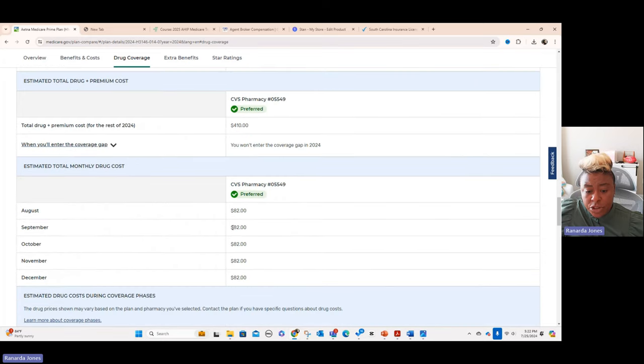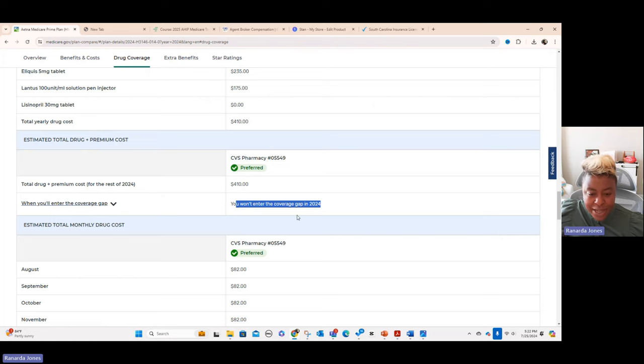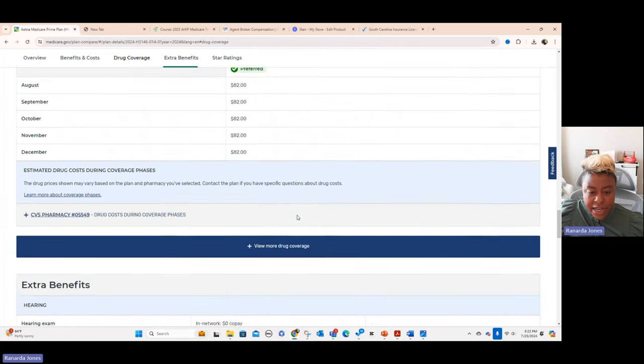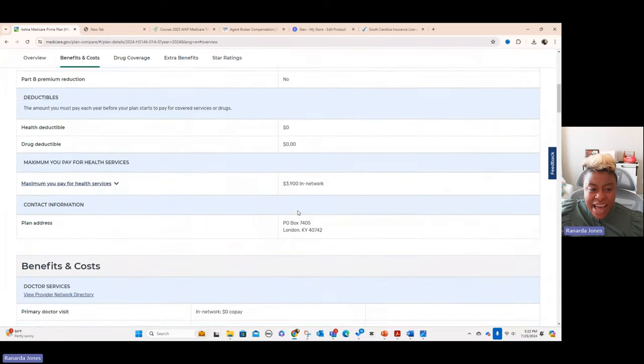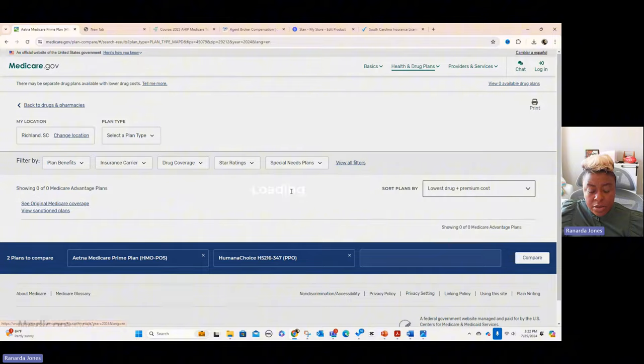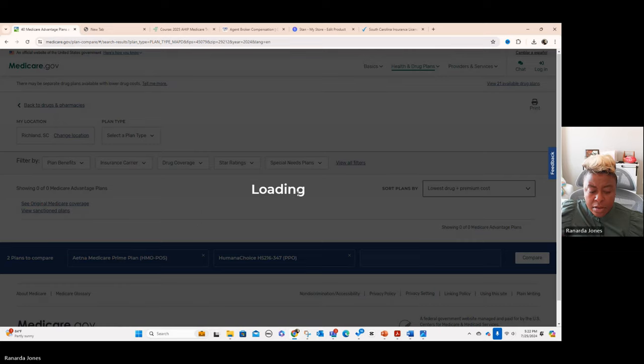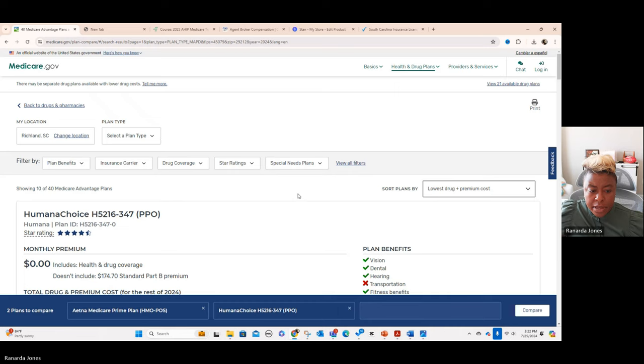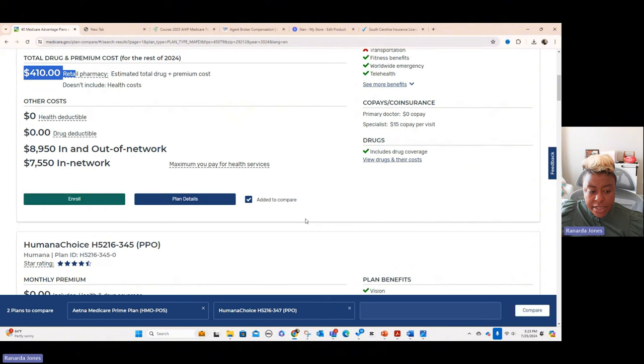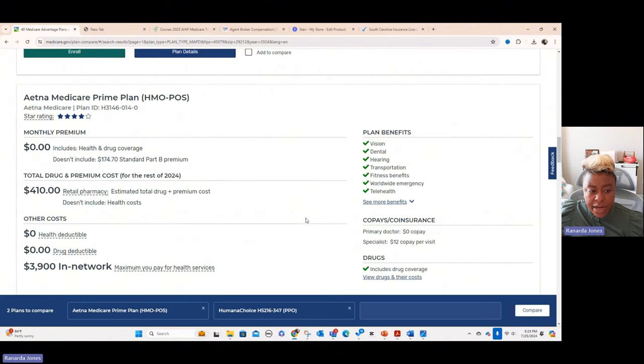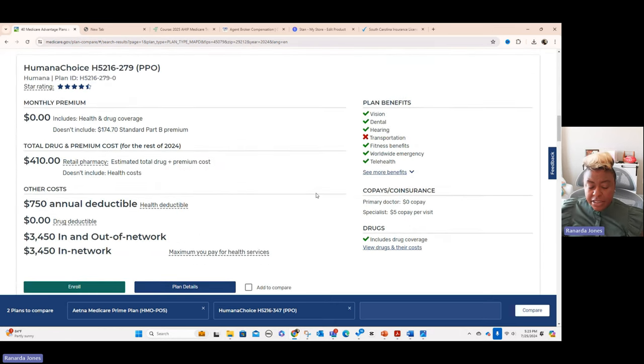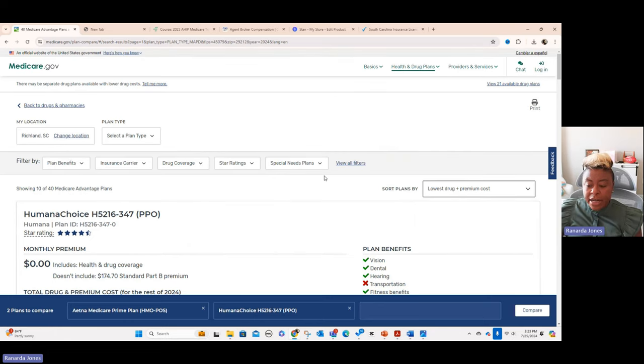And then it tells you what you would pay each month. And what I love about it, it tells you when you will get into the donut hole. But for 2025, the donut hole is going away. So it won't matter. And so anyways, that's how you look at the drug part of it. Let's go back and see, let's go back to search results and see what happens now that we put in the brand name insulin. And see, now you see Humana has come up as the one that has the lowest drug and premium costs at $410. And so if we kept scrolling, we could see that all the way down. Aetna is also 410. And so that's just an overview of how I use the plan finder.